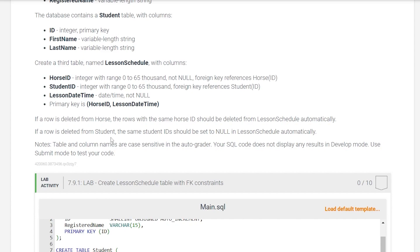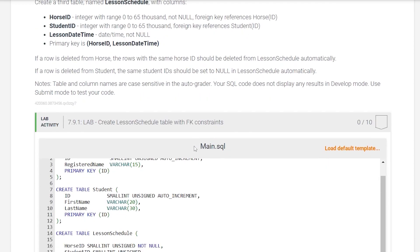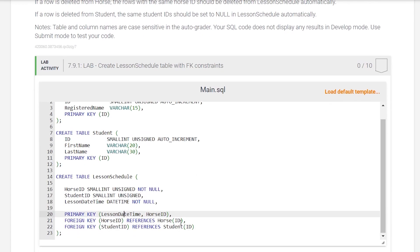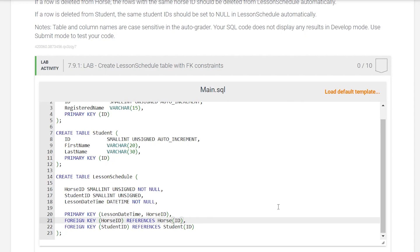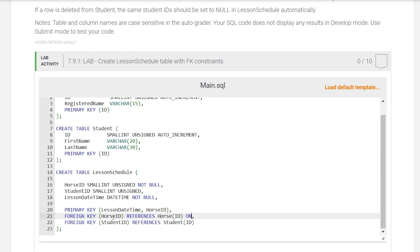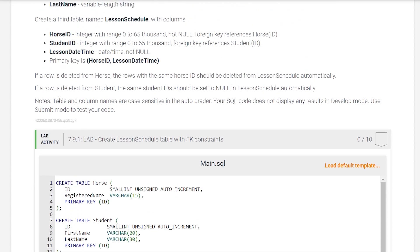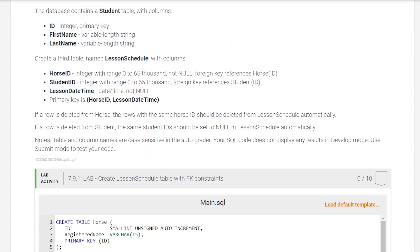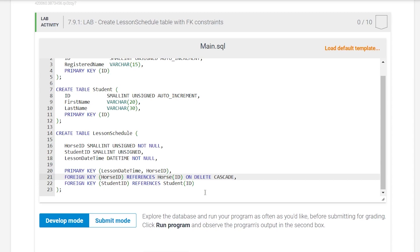It says if a row is deleted from the horse table, the row with the same horse_id should be deleted from lesson_schedule automatically. That means we need to add an ON DELETE constraint to our horse_id foreign key. We're going to say ON DELETE CASCADE. What that does is if a horse is deleted from the horse table, the corresponding horse_id row from the lesson_schedule table will also be deleted.